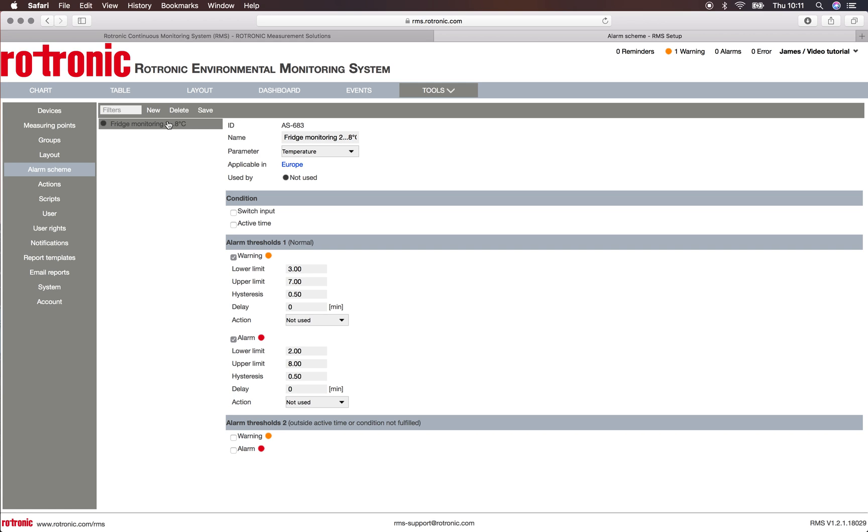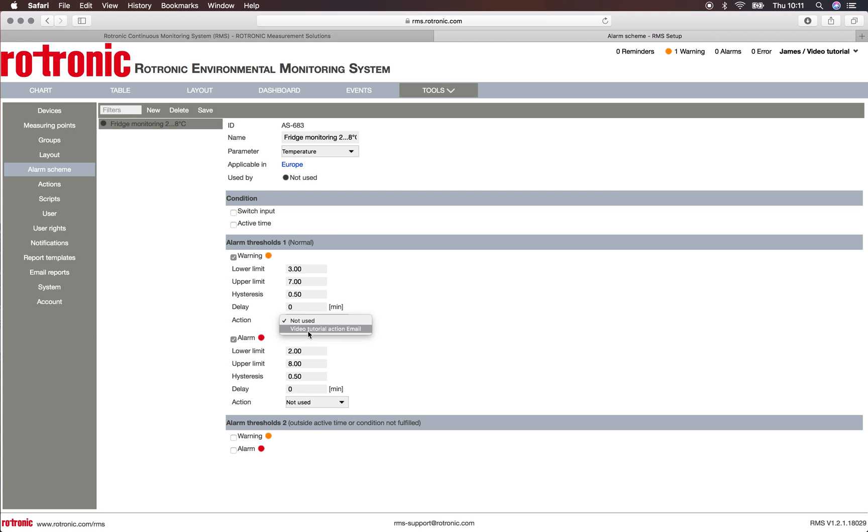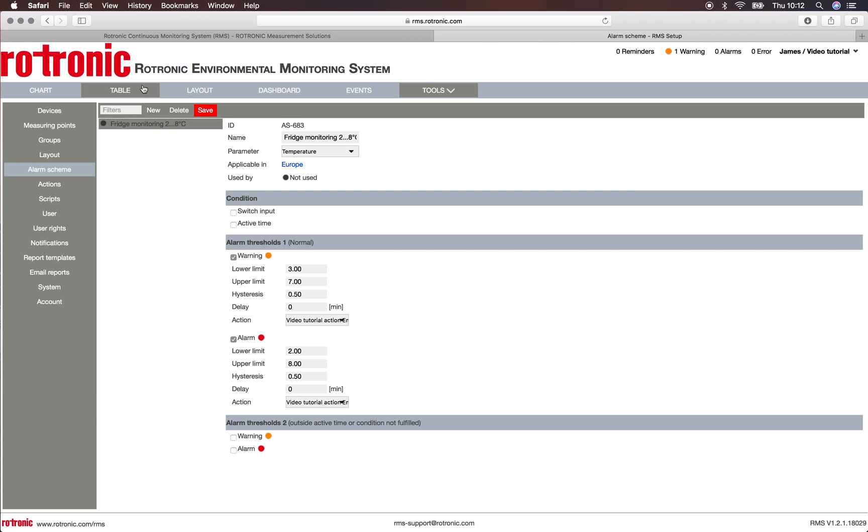We can then say as soon as for this alarm here, so fridge monitoring between two and eight degrees, as soon as there is a warning or an alarm, I can define the action. And this is video tutorial action email. I can define this for both the warning and the alarm, and click on save.